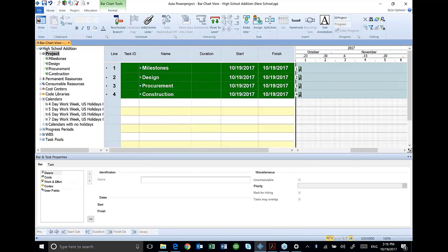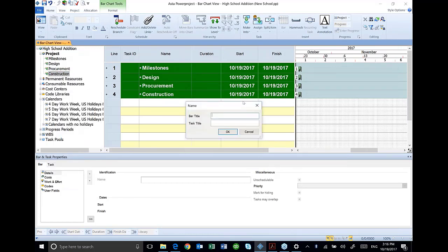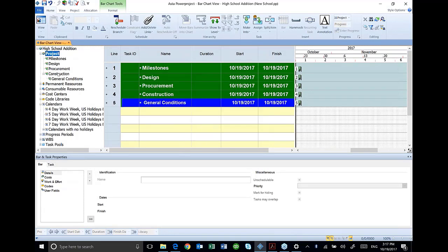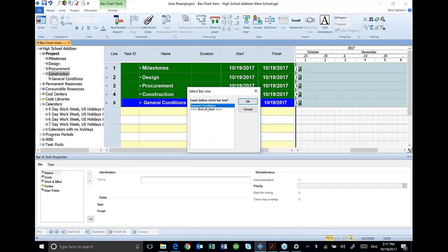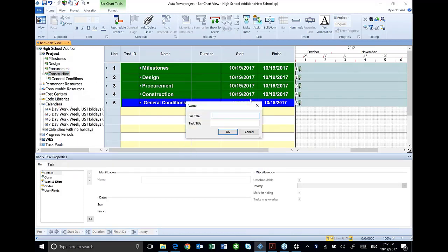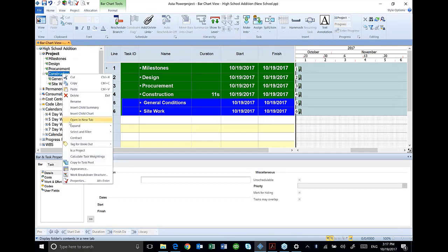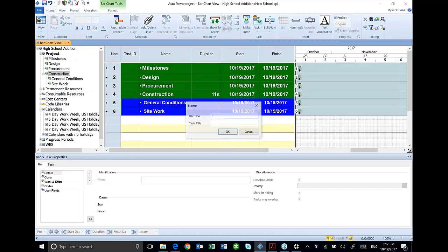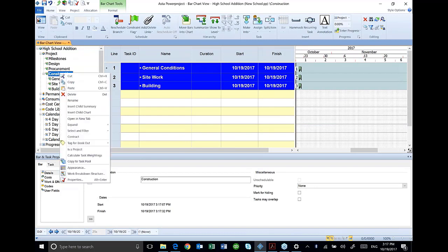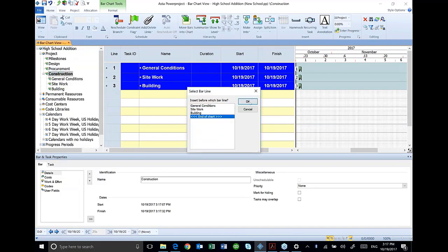And you'll see that pop up. I'm going to go into my construction and I'm going to insert a child in construction. I'm going to add four in here as well. One is going to be my general conditions. I'm going to add another one in construction. Notice when I add, it's letting me select where I want to put it. I'm going to have site work. I'm going to have a building. Selecting it at the end of the chart.